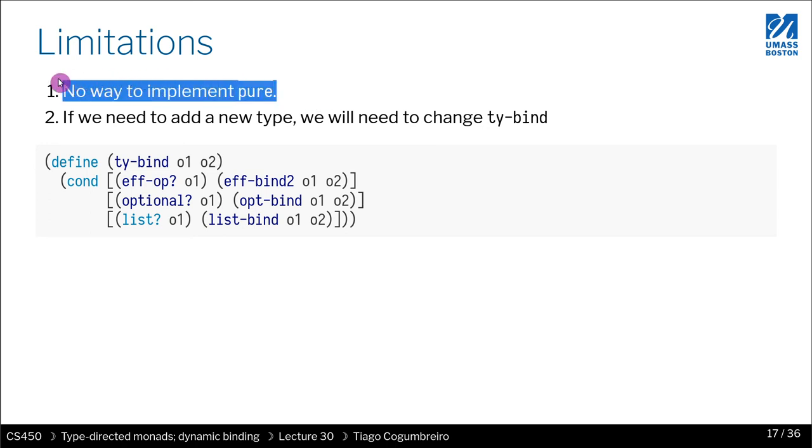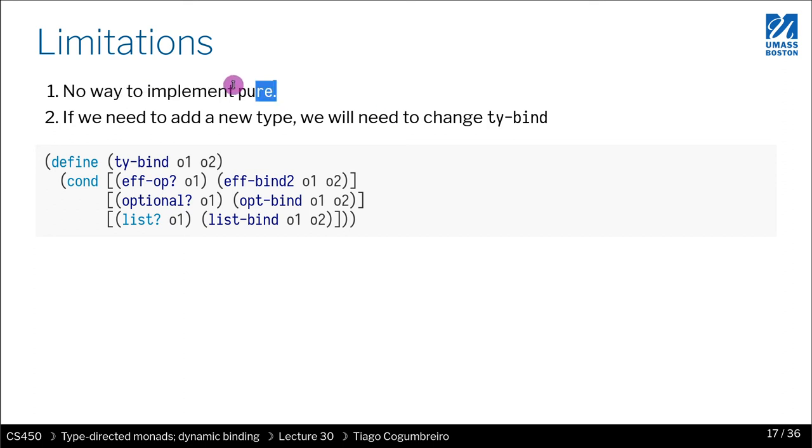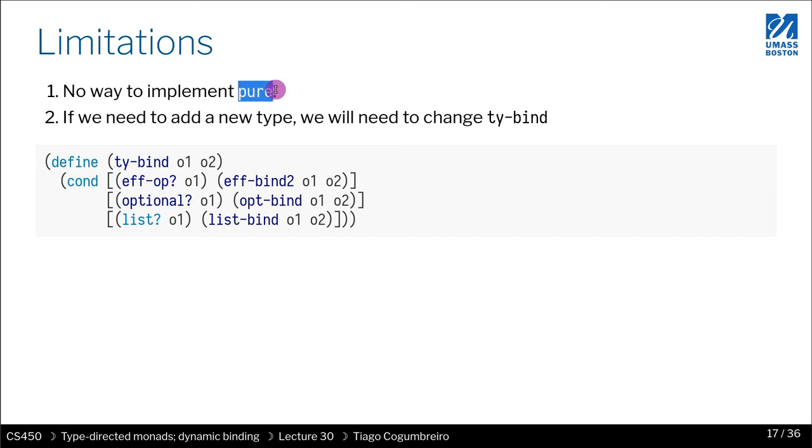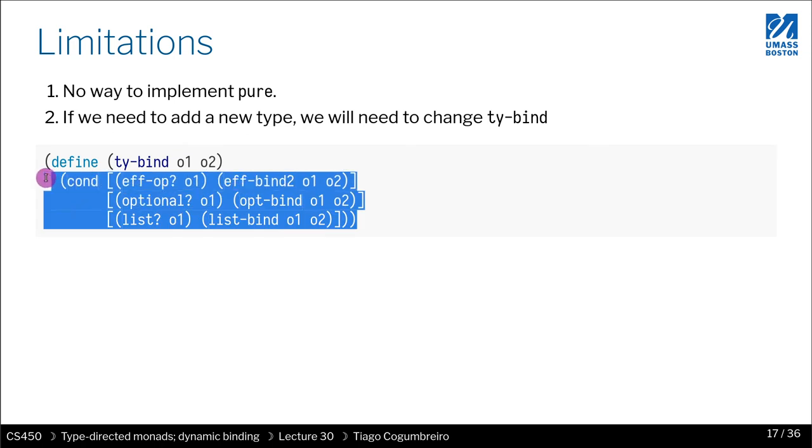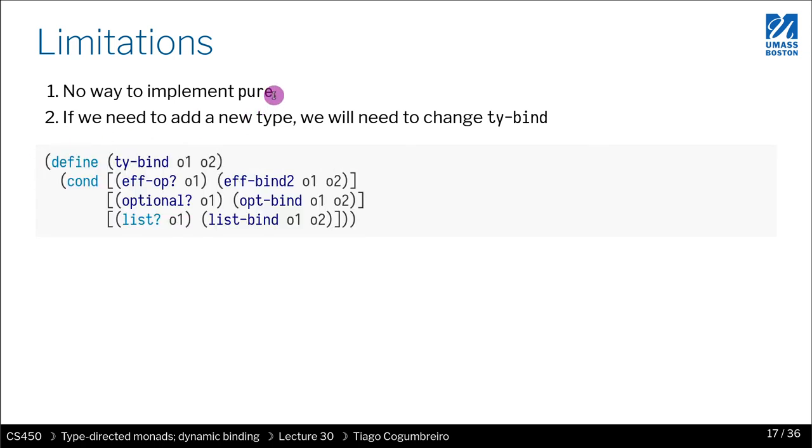In programming languages that use monads, they actually have compiler support, and because of that, they are able to infer which implementation of pure they should use. But because we are in a dynamic setting, we don't have that facility. Facility is the compiler support. The other limitation that we have is, let's say you want to add a new monad.